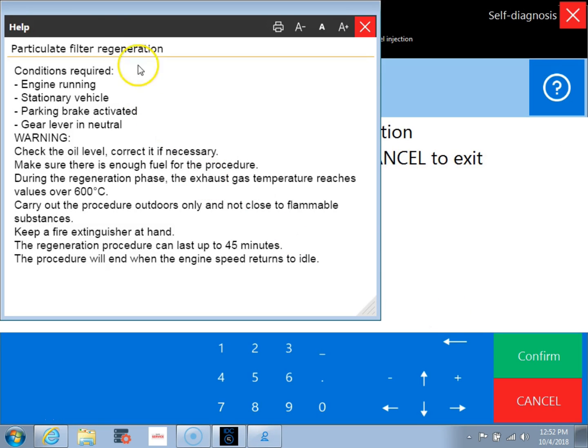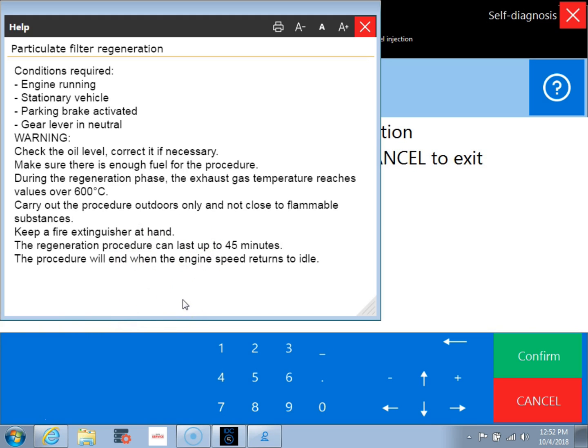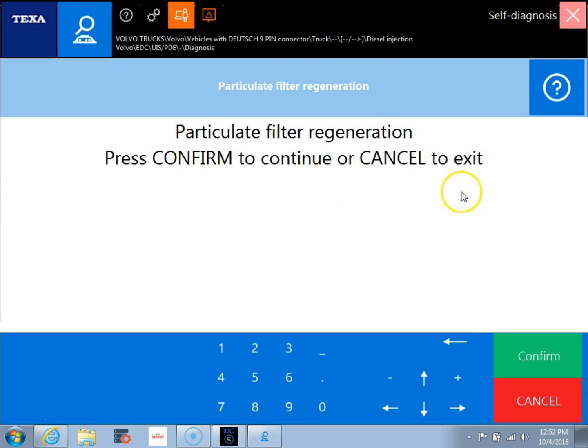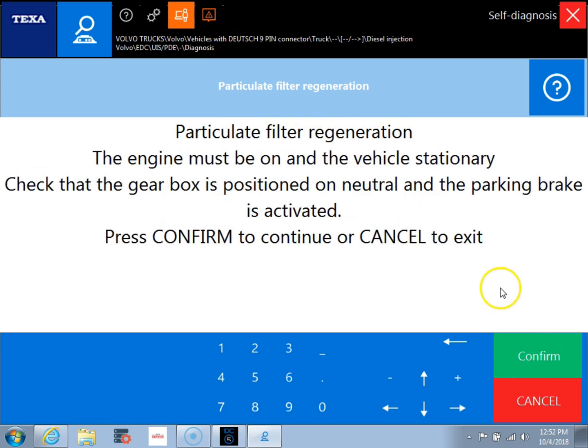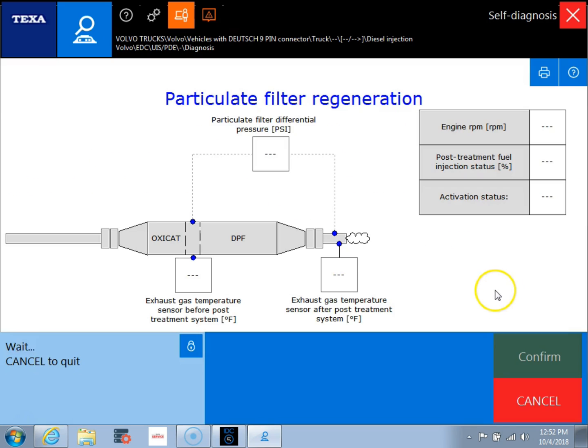So now you can see that brings us to the particulate filter regeneration screen. We have a little help file here that shows the conditions that are required to run a regen. If you already know them, you can just go ahead and we'll X out. And then we're going to click confirm. It's going to give us a series of conditions that are going to happen. So we'll click confirm again.